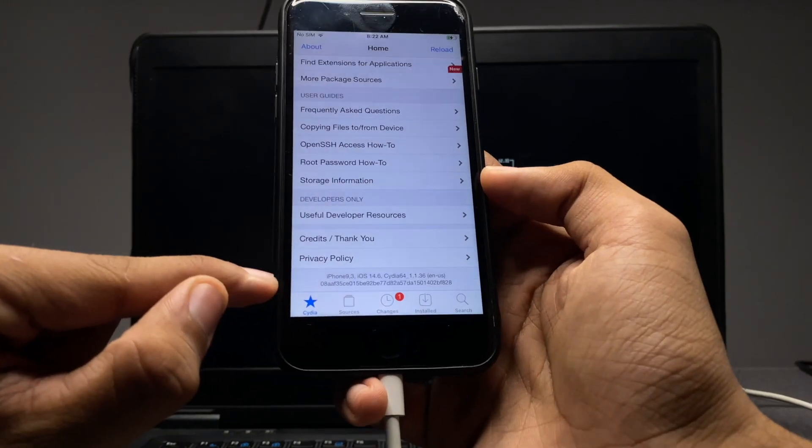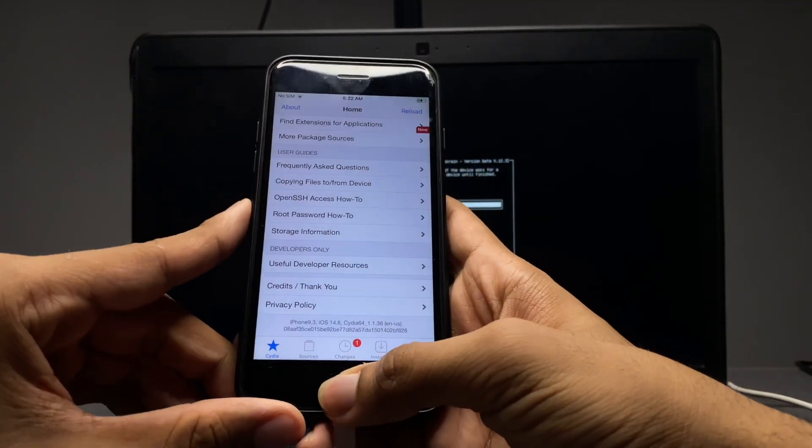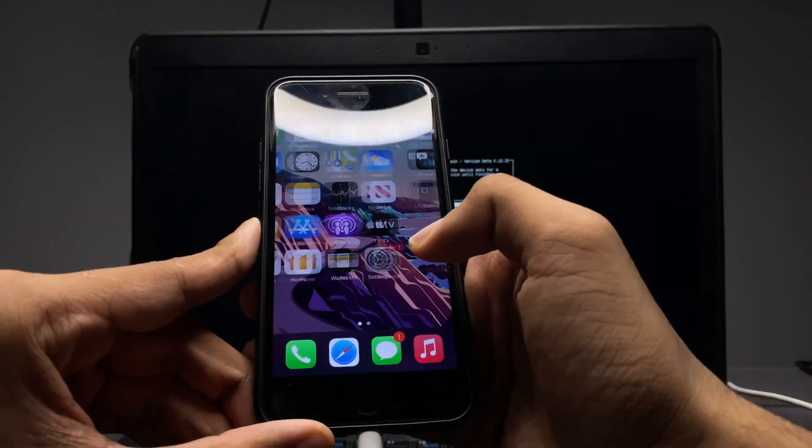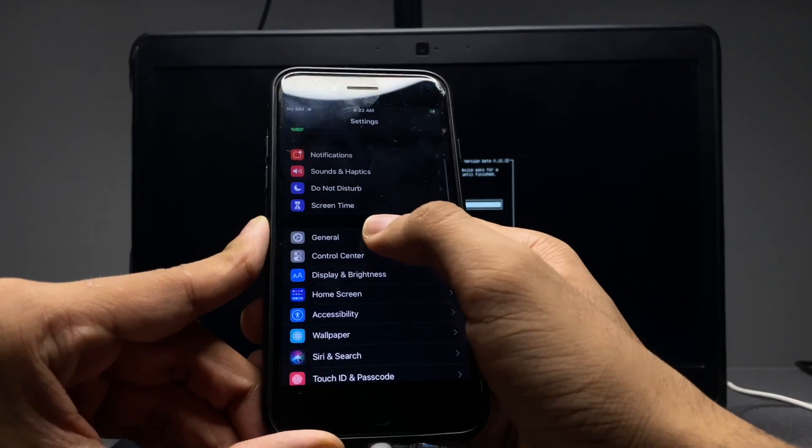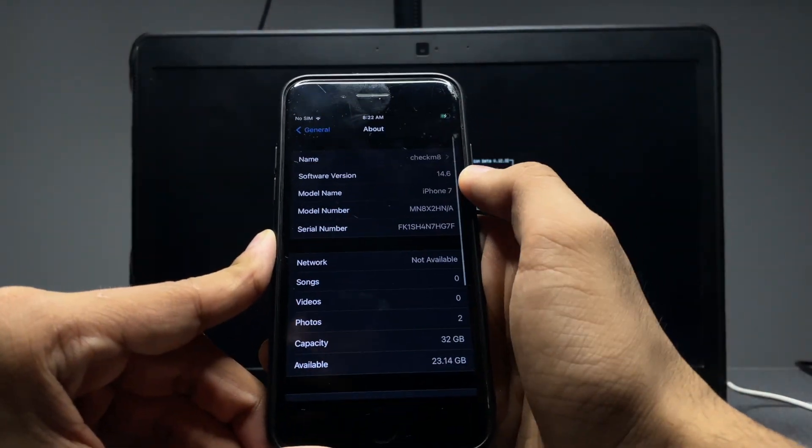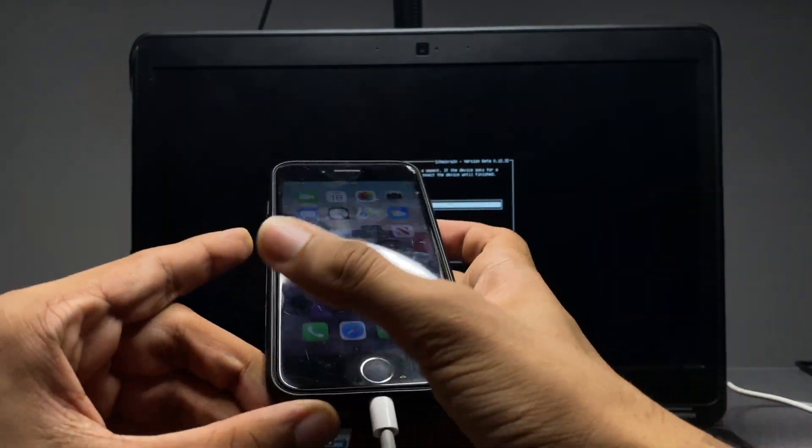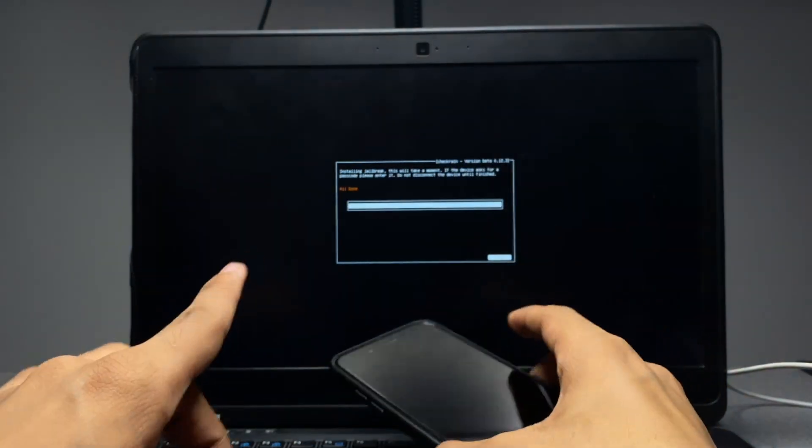But first, I'll show you this iPhone is in fact running on iOS 14.6. If I go to settings, general, about, you can see iPhone 7 on iOS 14.6.